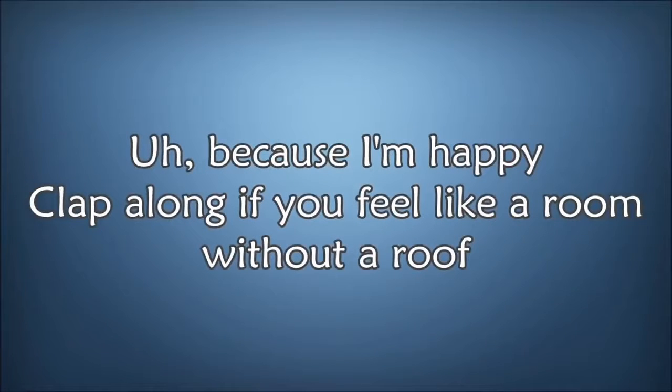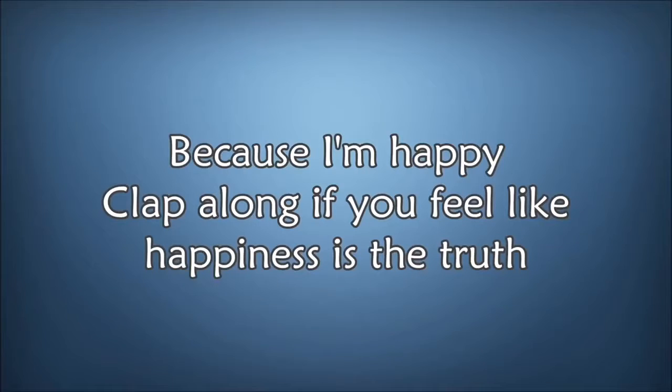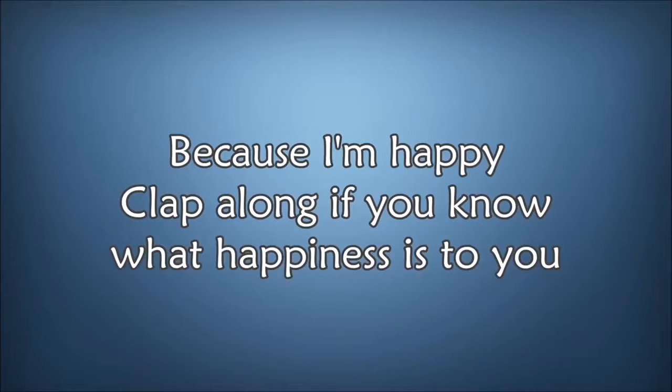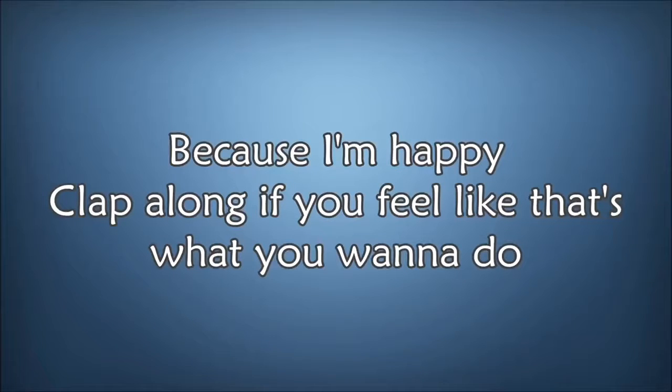Because I'm happy, clap along if you feel like a room without a roof. Because I'm happy, clap along if you feel like happiness is the truth. Because I'm happy, clap along if you know what happiness is to you. Because I'm happy, clap along if you feel like that's what you want to do.